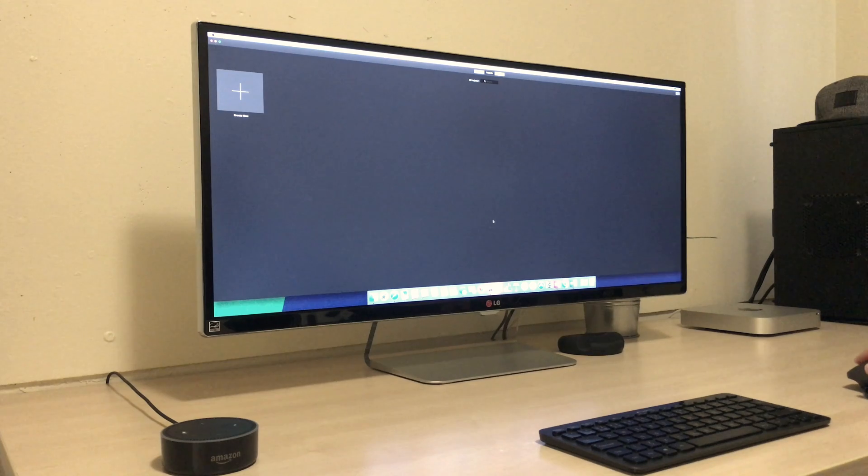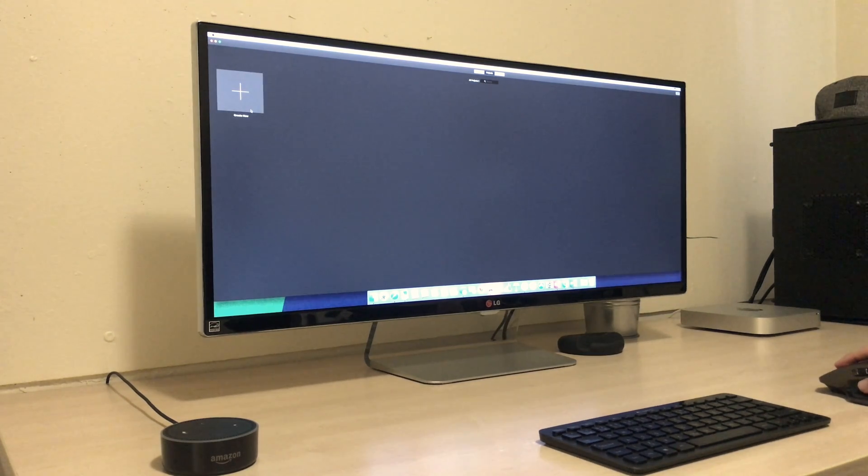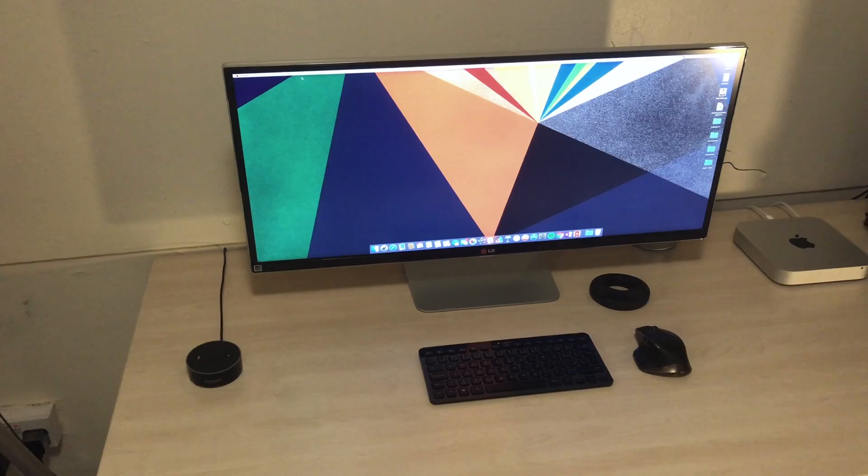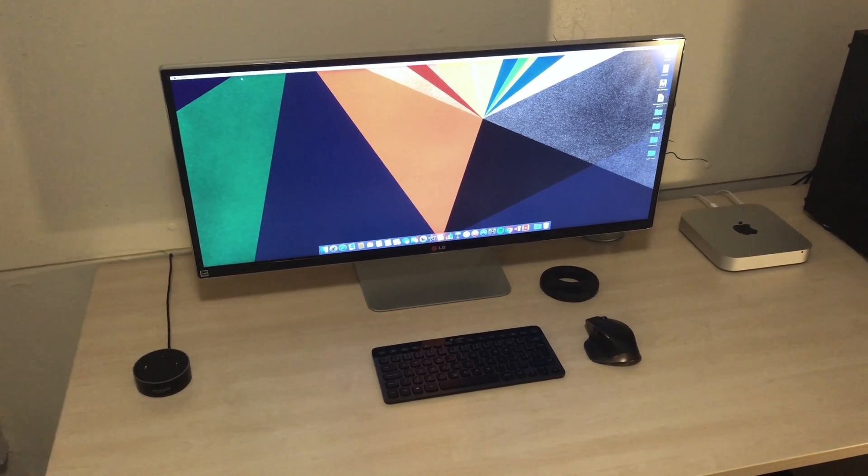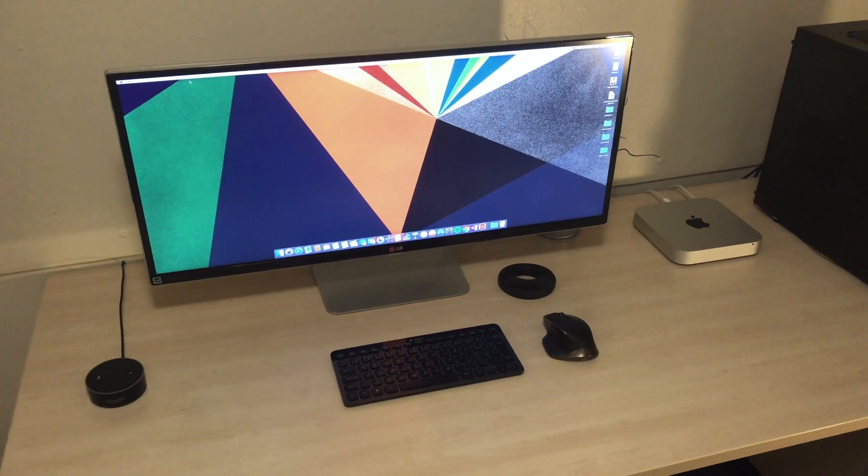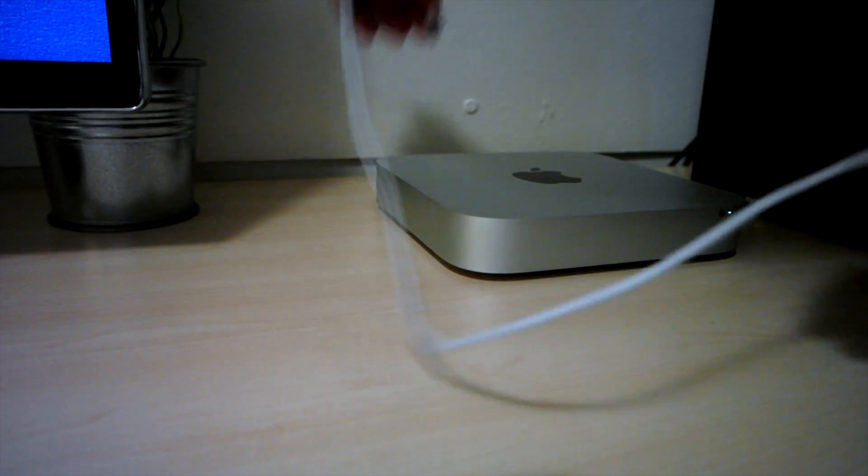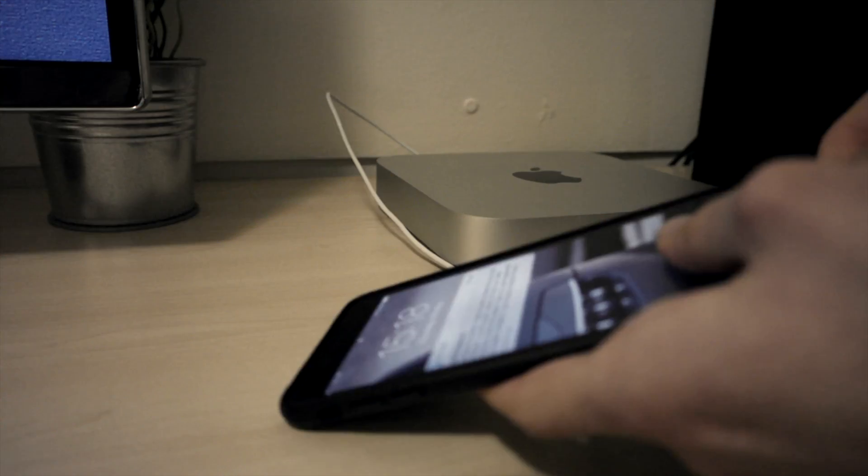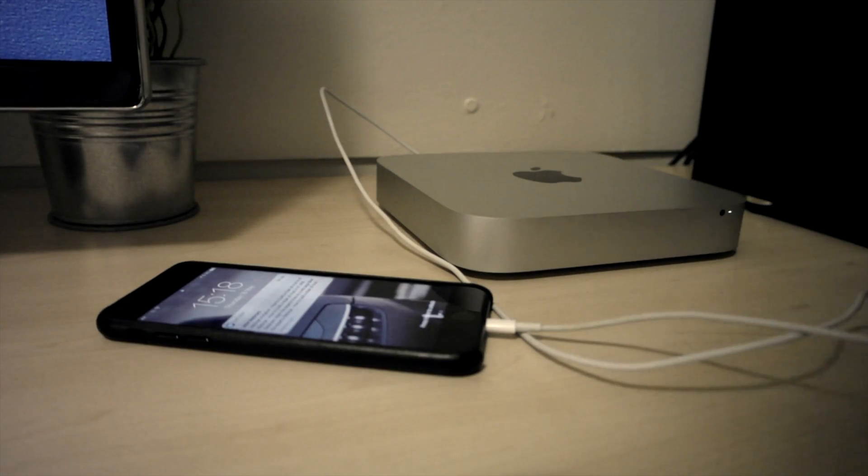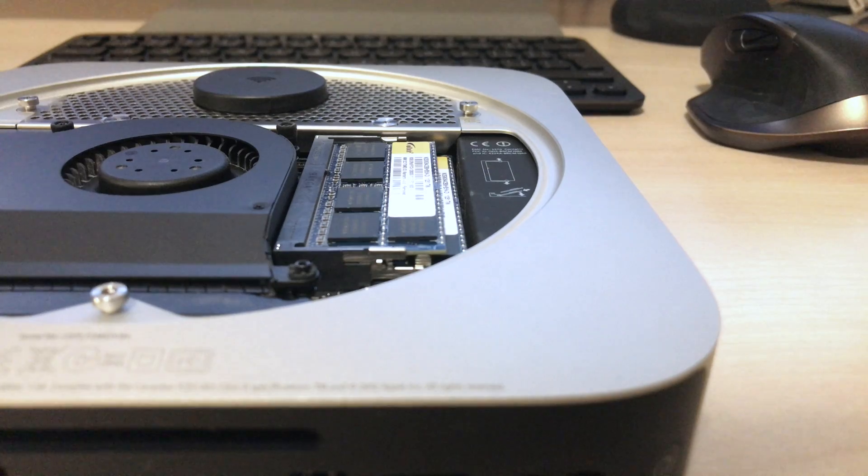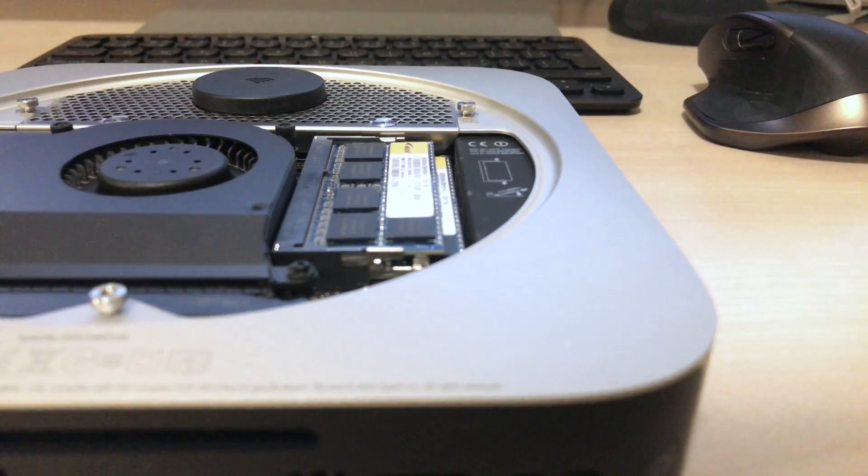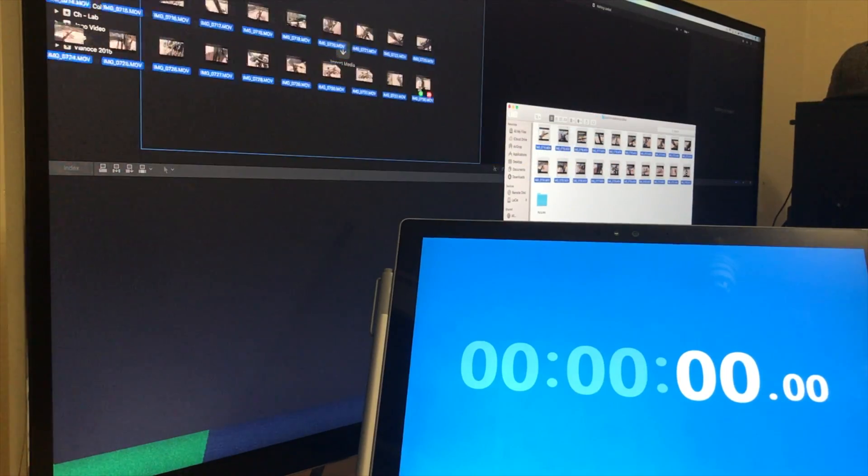4K video playback without dropping a single frame. Driving a huge 34-inch LG ultrawide monitor works like any other display. And given I have the iPhone 7 Plus, I thought I would take advantage of the 4K video capabilities. Even editing that is perfectly doable on this tiny Mac mini with 4-year-old internals in Final Cut Pro 10.